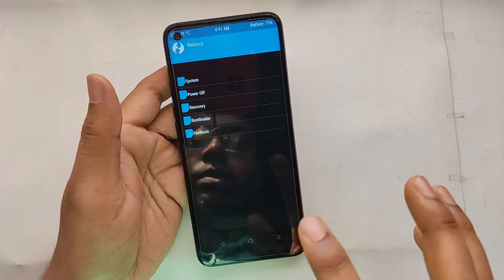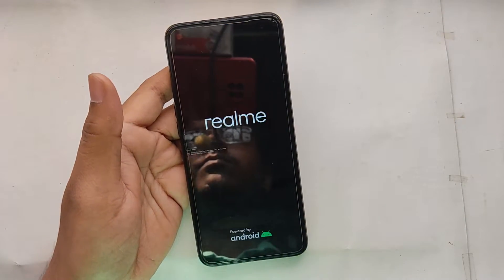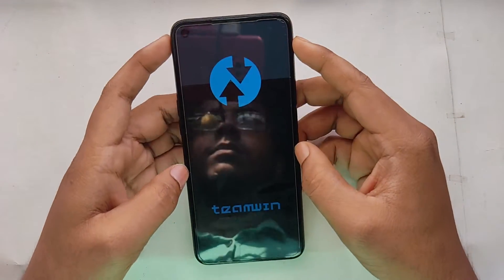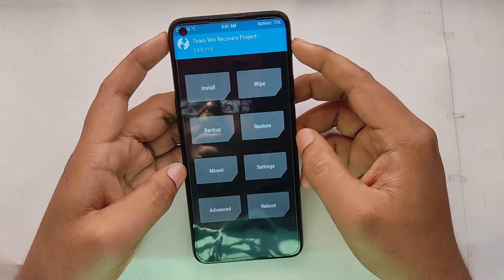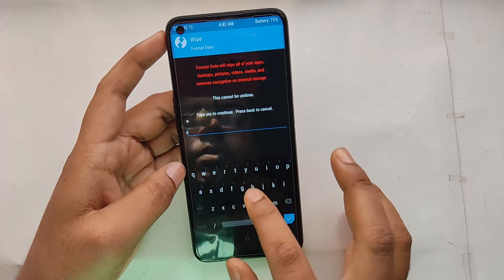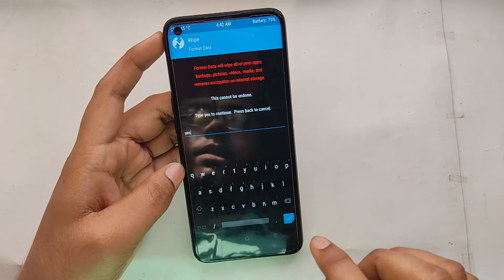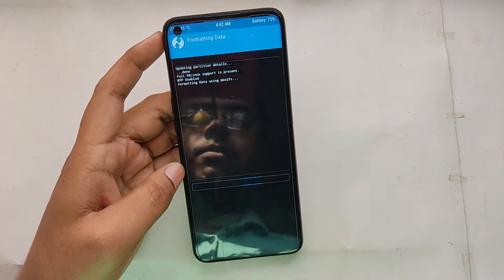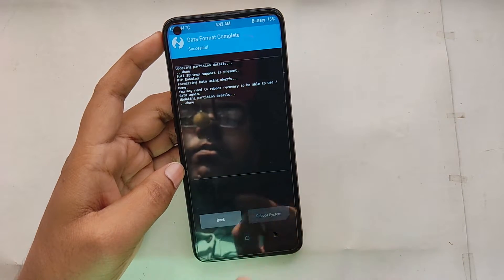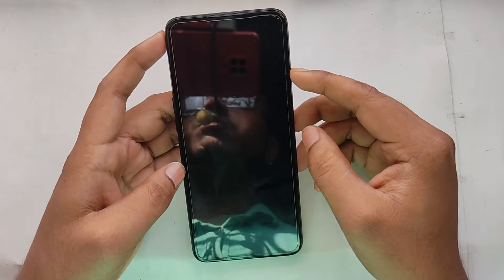After that, go to Reboot and reboot into recovery. After rebooting to recovery, go to Wipe, then go to Format Data, type 'yes', and hit enter. Now click Reboot System and RealmeUI should boot.